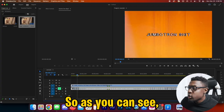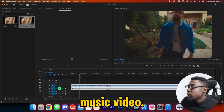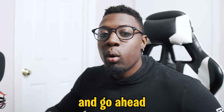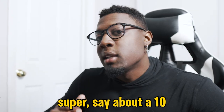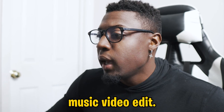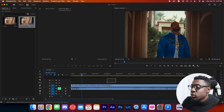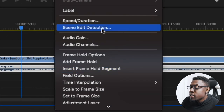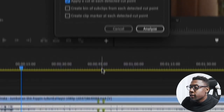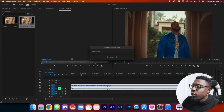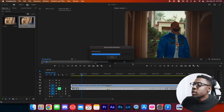Without further ado, let's get started. As you can see we have Drake's music video. What we're going to do is take our favorite clips and create something super sick — about a 7 to 10 second music video edit. First, highlight your clip, scroll down until you see Scene Edit Detection, click that, make sure the checkbox 'Apply a cut at each detected cut point' is applied, and press Analyze.